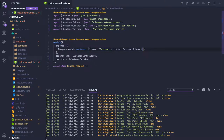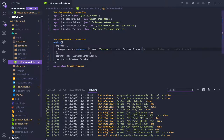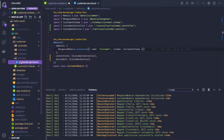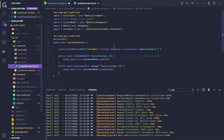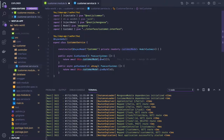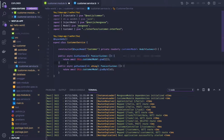After doing this we are able to access the customer model in our controllers and services. Here in the customer service, we are able to access the customer schema model and we are able to run operations like customerModel.find. Similarly, we are going to create another method called create.